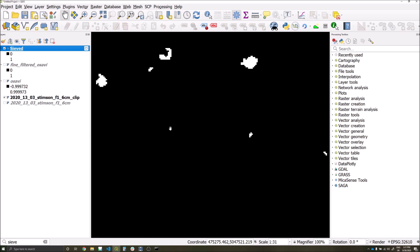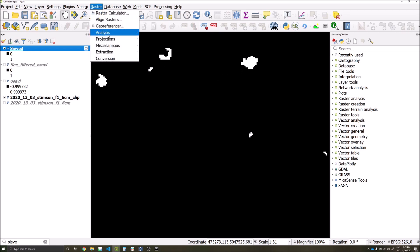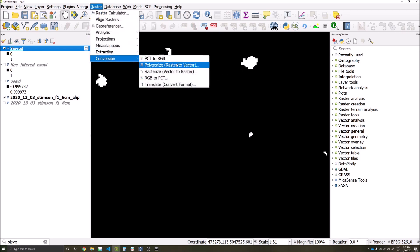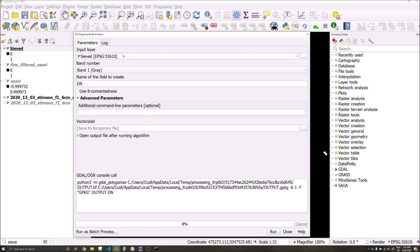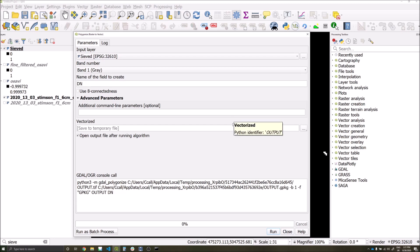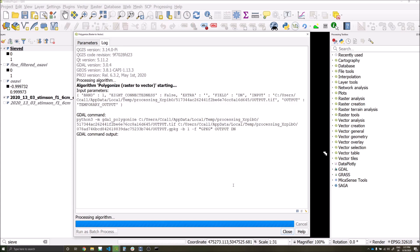Now that we've cleaned up a large amount of noise, we can now convert our detections to polygon. So let's go to raster conversion and polygonize. Ensure the input layer is correct and either save the file to a location or generate a temporary output. Click run, and depending on the size of your dataset it may take a few minutes to complete.